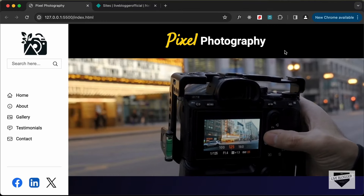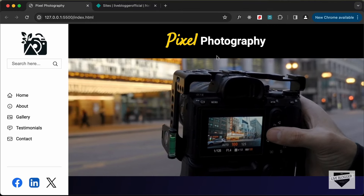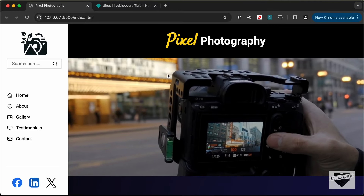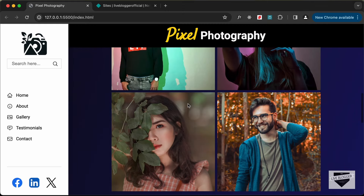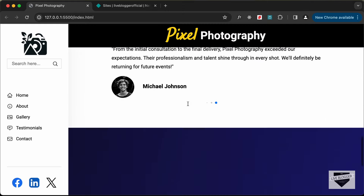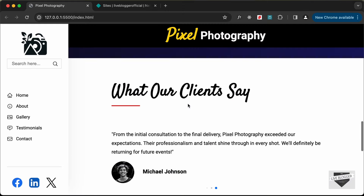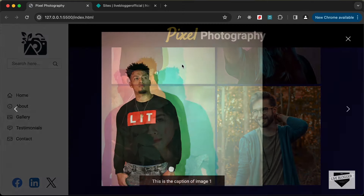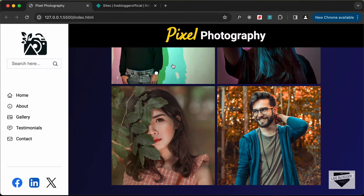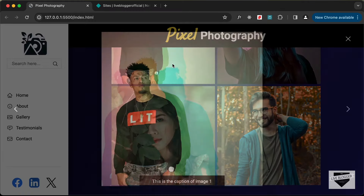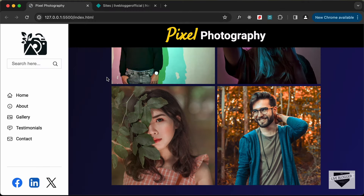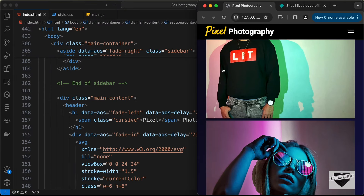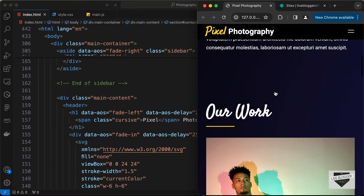Hi everybody, welcome to Live Blogger. In this tutorial series we have been designing this website using HTML, CSS, and JavaScript, and in the previous video we completed creating this design. Now in this video I'll show you how to deploy this website online so that everyone can see it. This is also responsive, so this is how the mobile version looks.